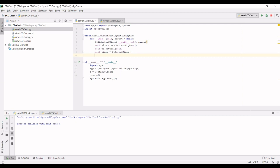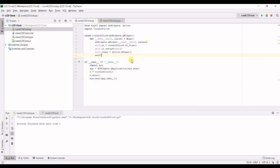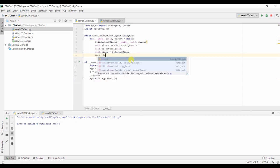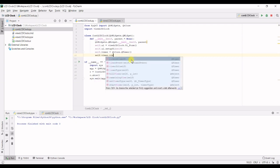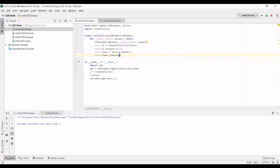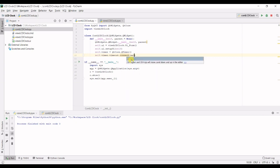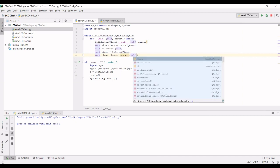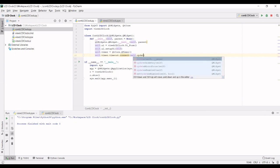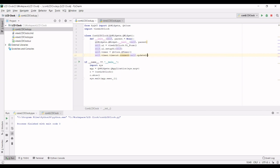So we're going to create a new timeout connect to update the lcd display. So this is going to be a custom function self dot update lcd.